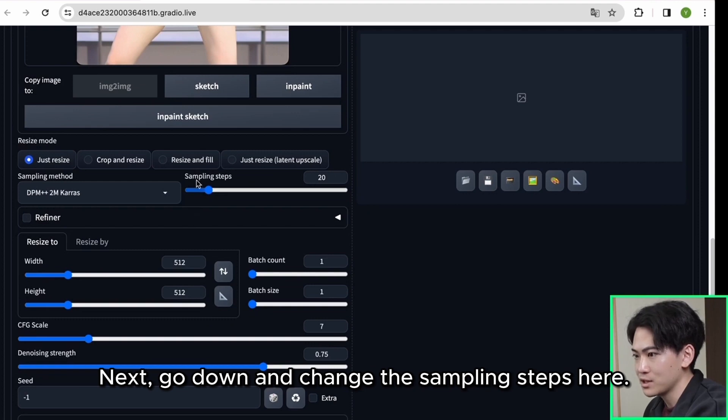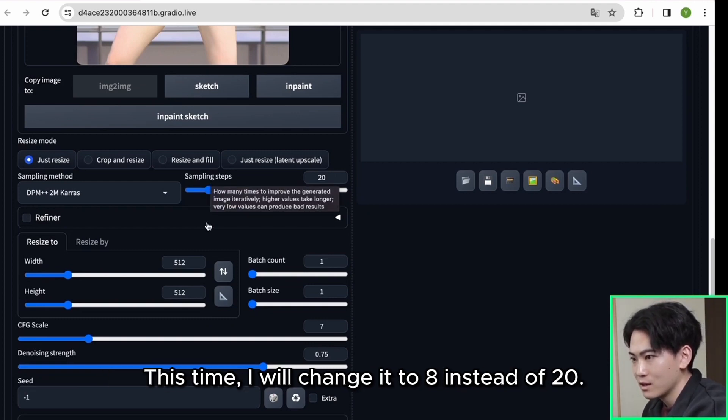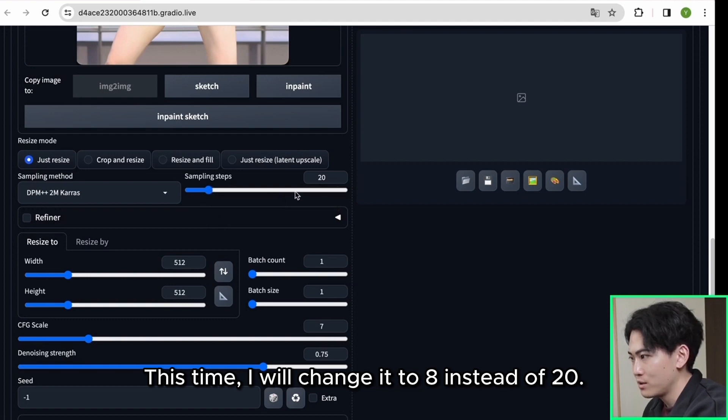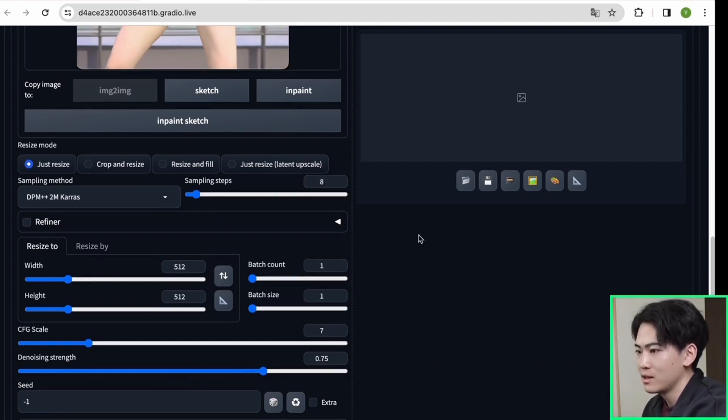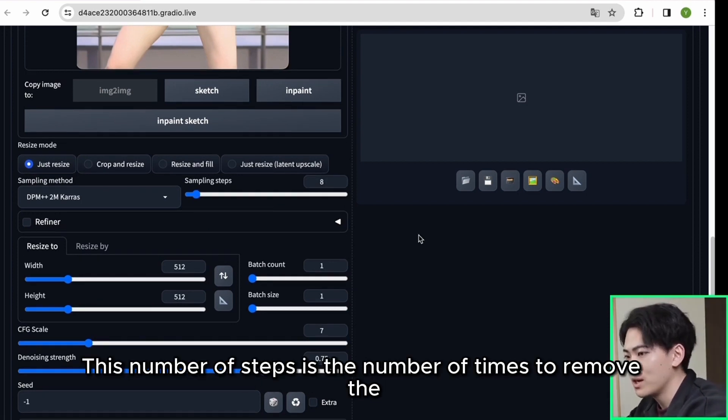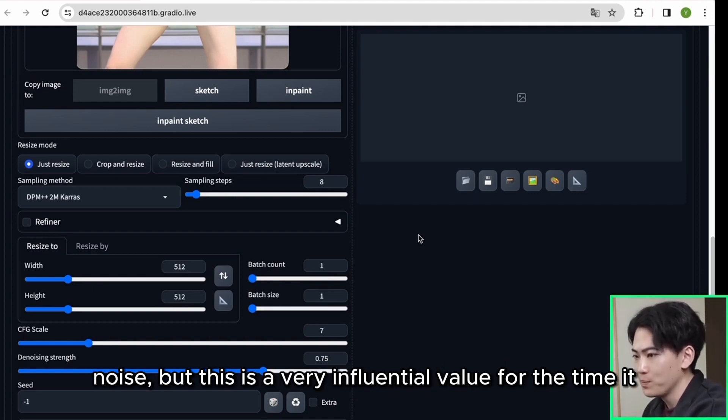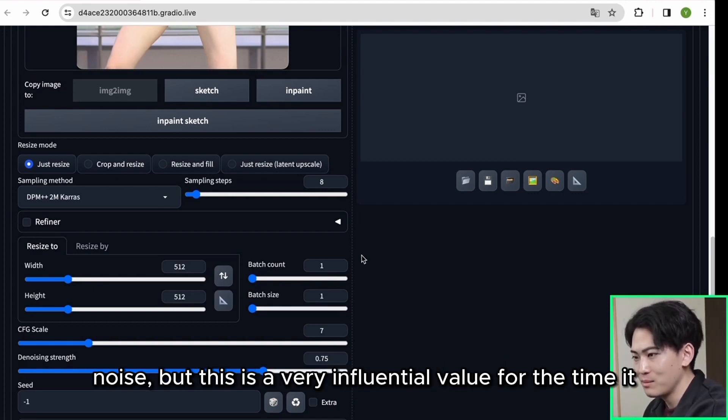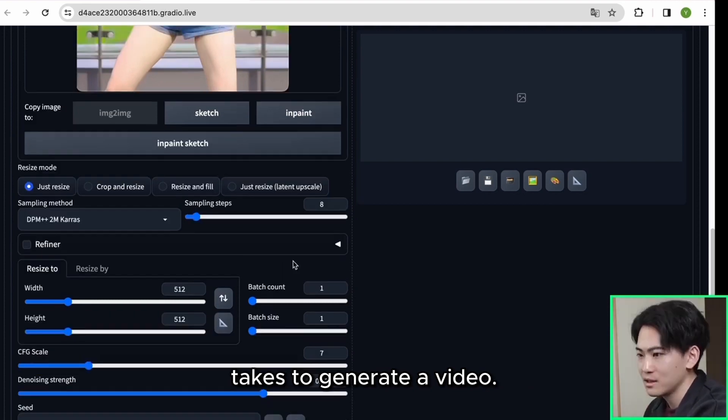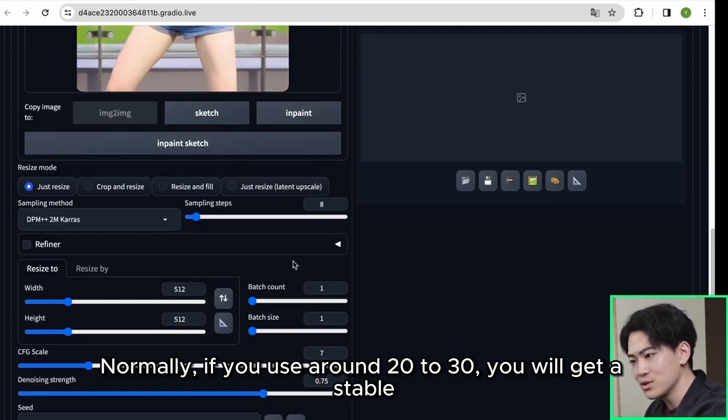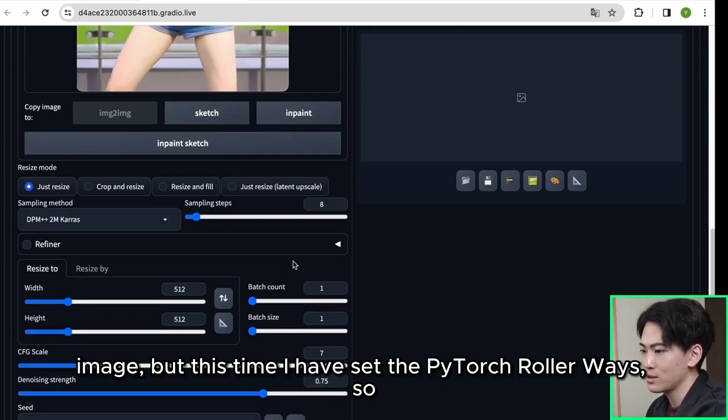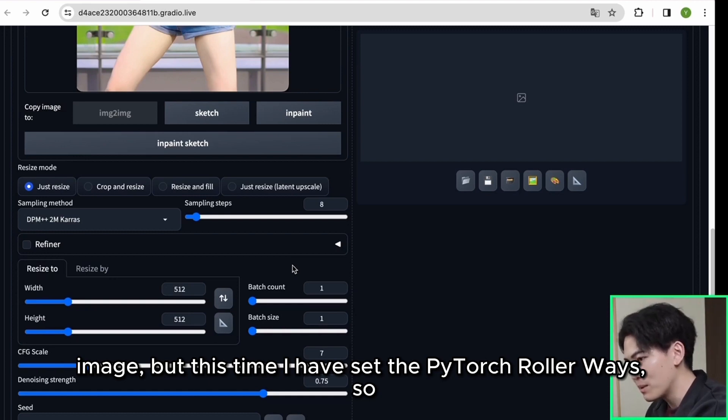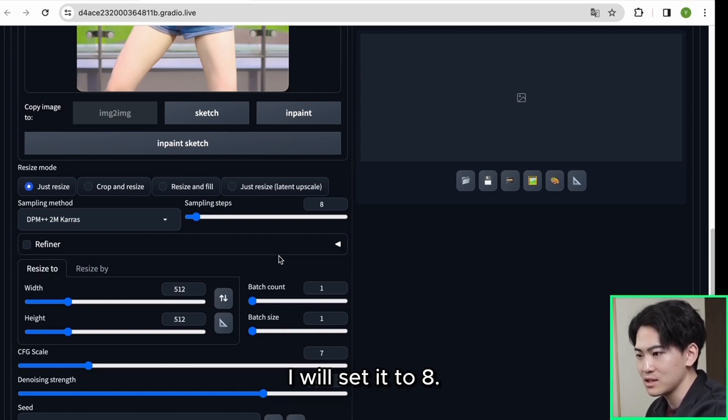Next go down and change the sampling steps here. This time I will change it to 8 instead of 20. This number of steps is the number of times to remove the noise, but this is a very influential value for the time it takes to generate a video. Normally if you use around 20 to 30 you will get a stable image, but this time I have set the PyTorch roller ways so I will set it to 8.